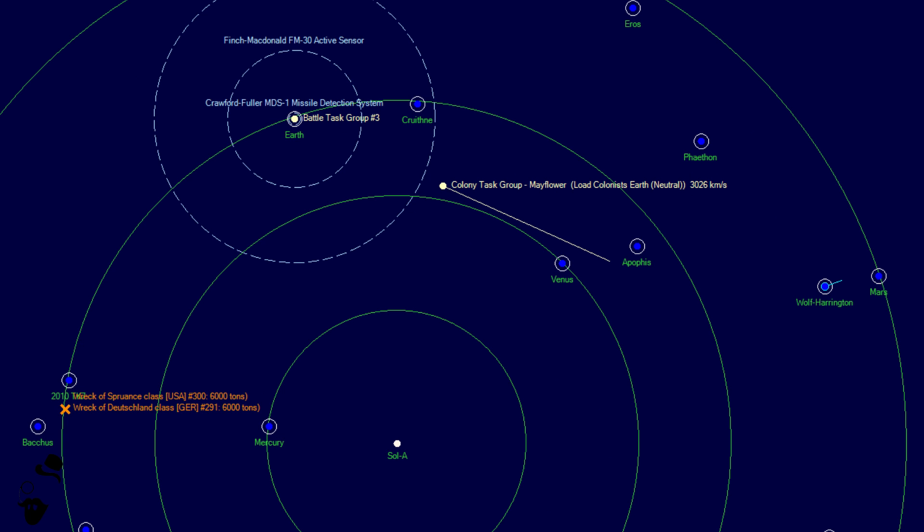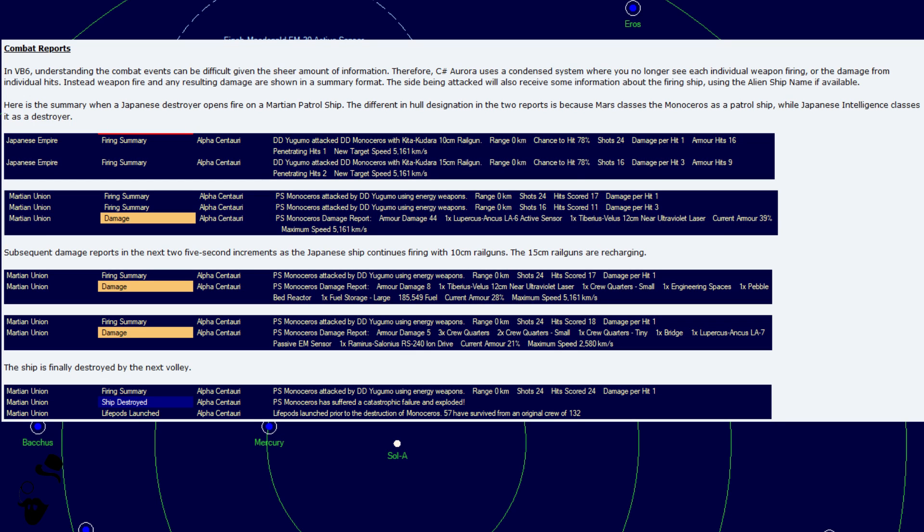Moving along, next we have a change to combat reports. In VB6, understanding the combat events can be difficult given the sheer amount of information. This holds especially true when you have multi-gun turrets that fire a dozen shots each. Therefore, C Sharp Aurora uses a condensed system where you no longer see each individual weapon firing or the damage from individual hits. Instead, weapon fire and any resulting damage are shown in a summary format. The side being attacked will also receive some information about the firing ship using the alien ship name if available.